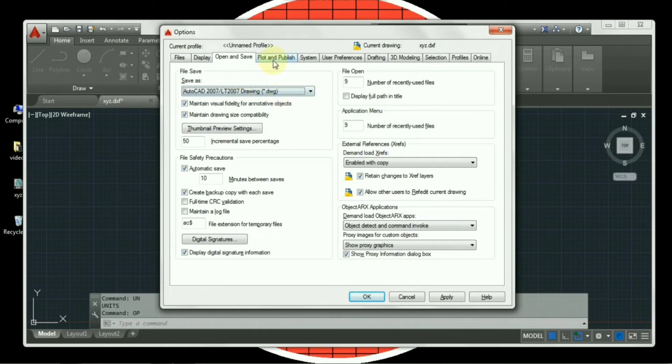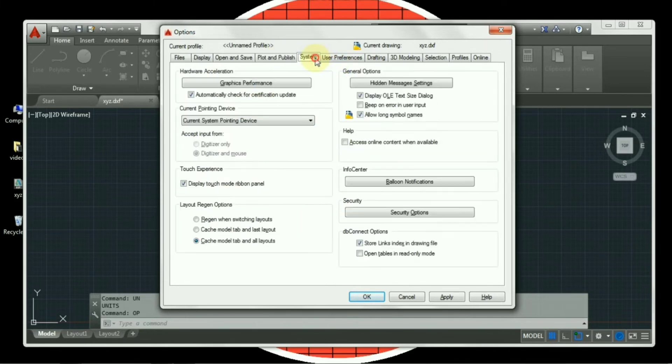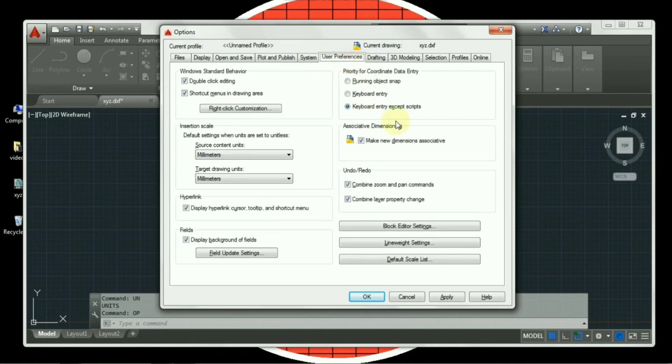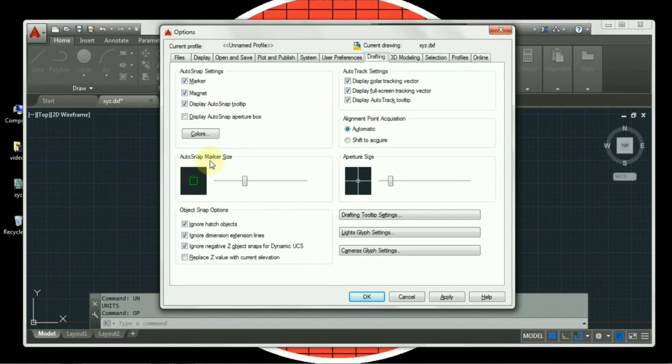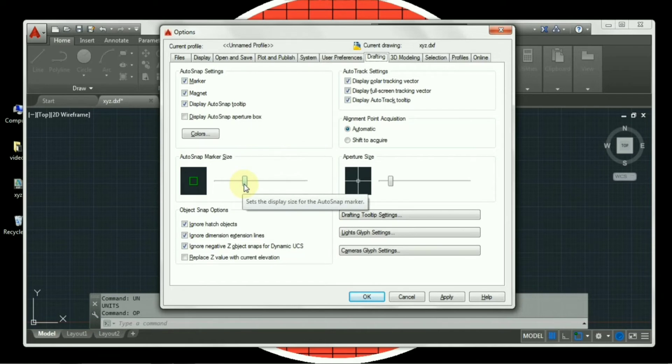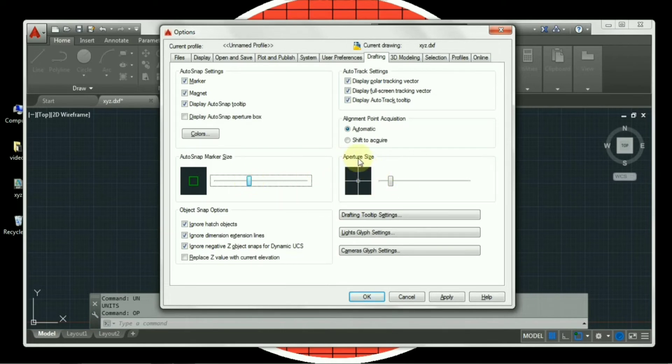Then plot and publish, again no settings required. System, nothing required. User preference, selections. Again these are by default selections. Drafting, by default selections are available, already checked. Now it's auto snap marker size. In case if you wish to change it to a bigger one, you can change it. That is completely optional. Aperture size, again that is optional.